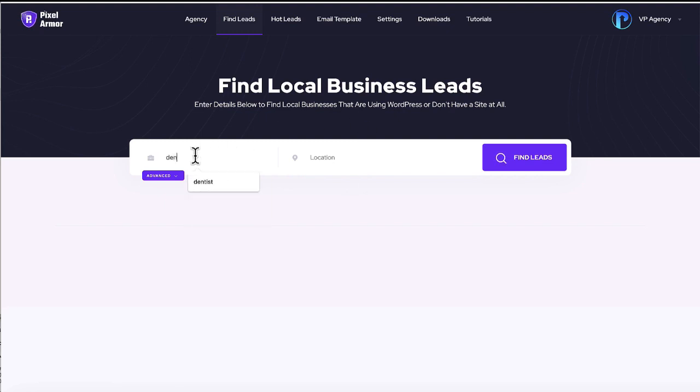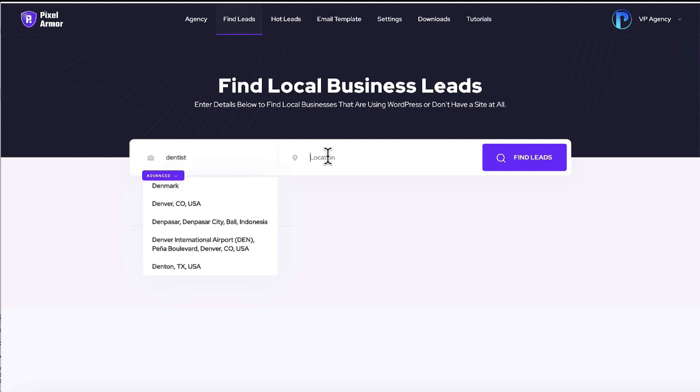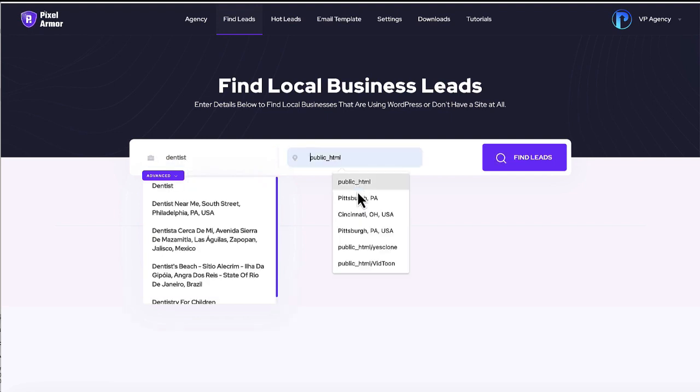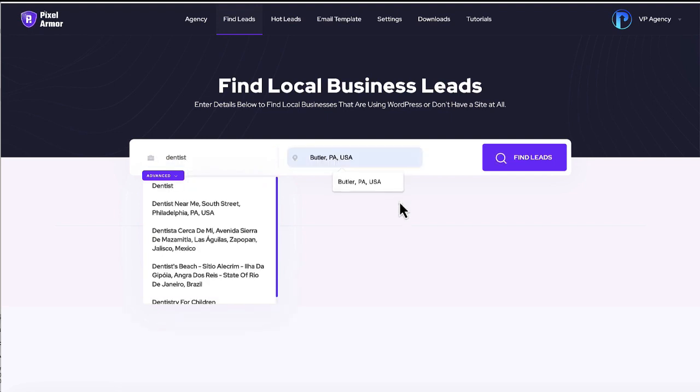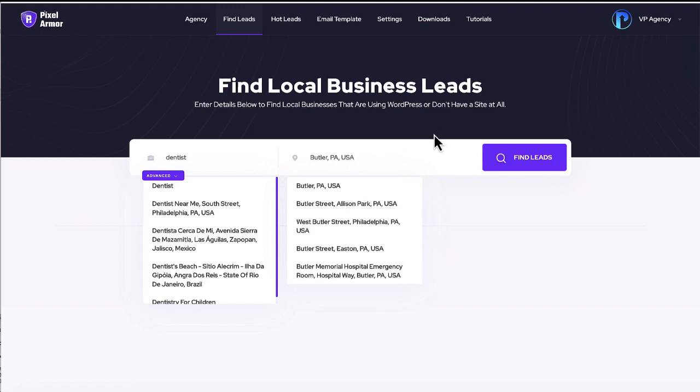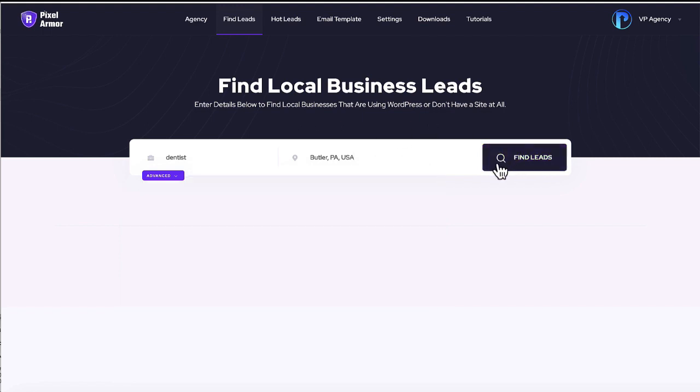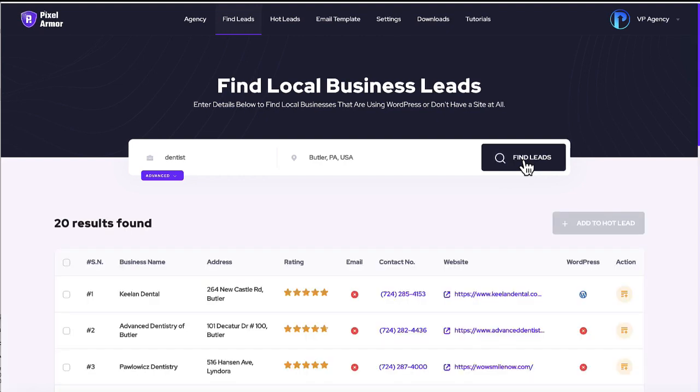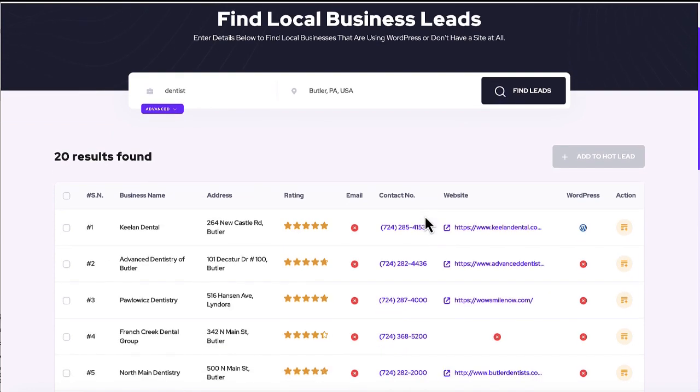So what you can do is type in something like dentist here and pick a location like Butler PA and then click find leads. And what it's going to do is go out and search for leads for you. Now note that this takes like up to a minute to search, and it's found some potential leads for us.